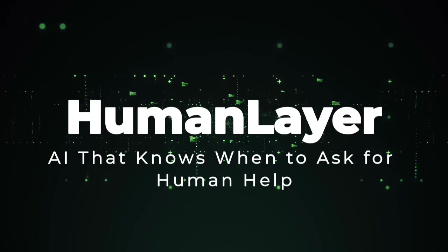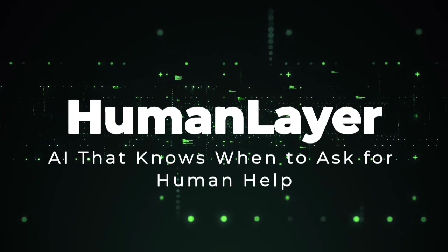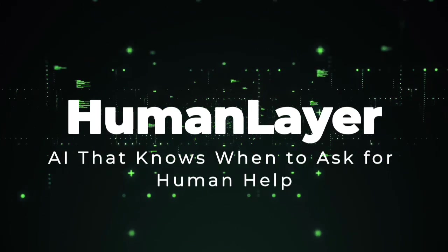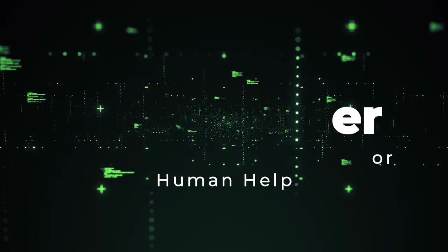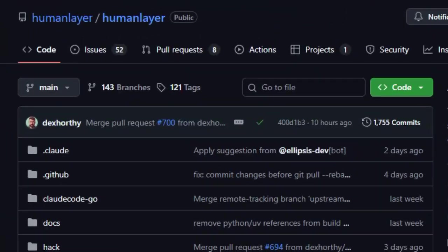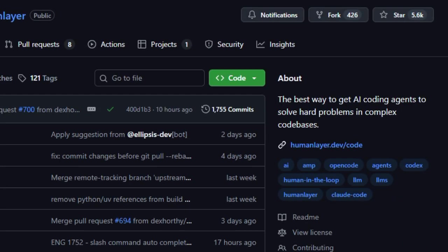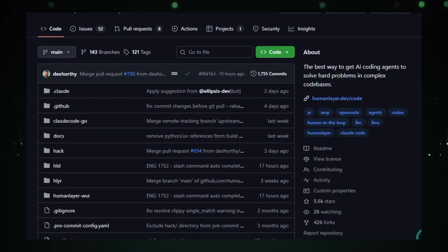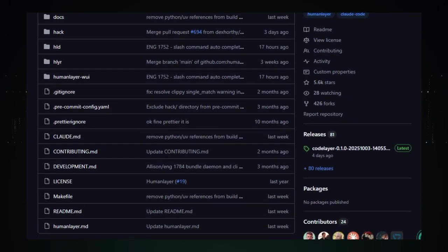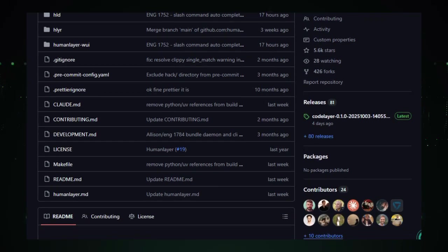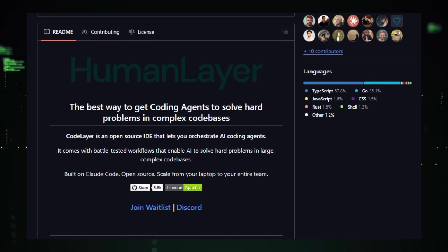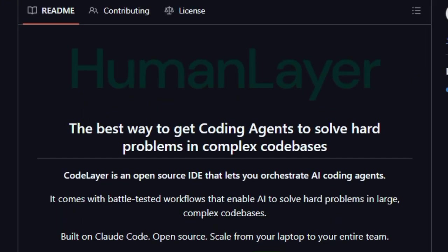Project number three. Human Layer. AI that knows when to ask for human help. Human Layer is unique because it builds a reliable bridge between artificial intelligence and human judgment, especially in high-stakes tasks where mistakes are costly. Rather than leaving everything to automation, Human Layer makes human oversight official. Your AI agents can pause, ask, and wait for real humans to intervene, approve, or guide key decisions.